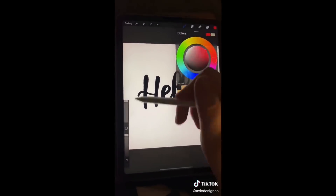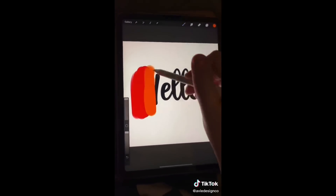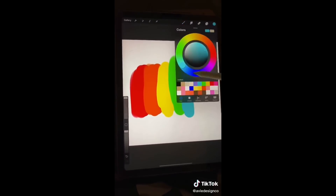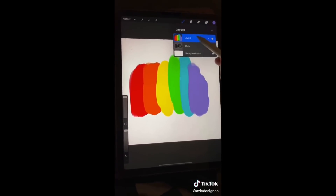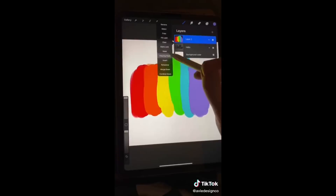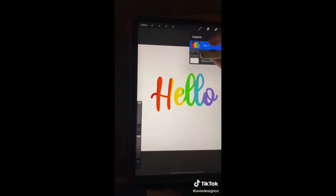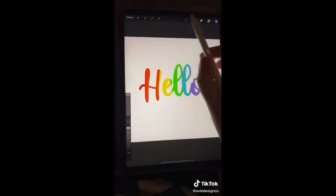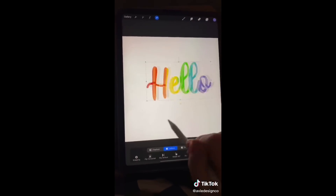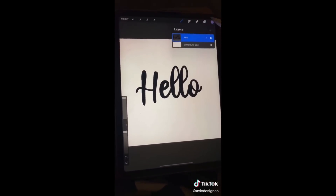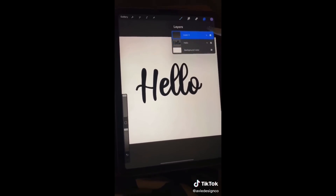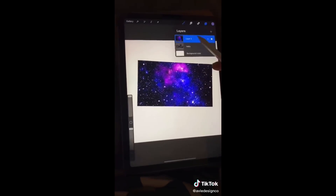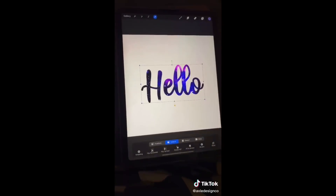I have some text here that I want to make rainbow. First, make a new layer on top and draw whatever colors or effects you want over your text. After you finish, click on your new layer and select clipping mask, then merge the layers together. There you go — you have some rainbow text. You can also apply the same process with pictures: put your picture on a new layer, select clipping mask, then merge the layers together.